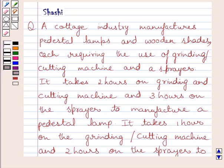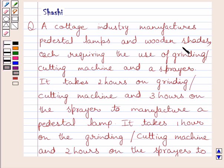Hello and welcome to the session. Let us discuss the following question. A cottage industry manufactures pedestal lamps and wooden sheets, each requiring the use of a grinding or cutting machine and a sprayer.